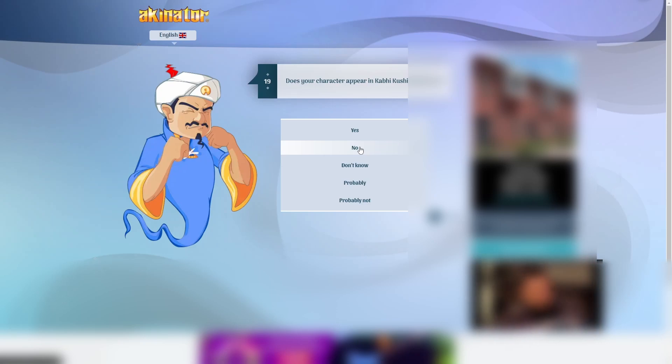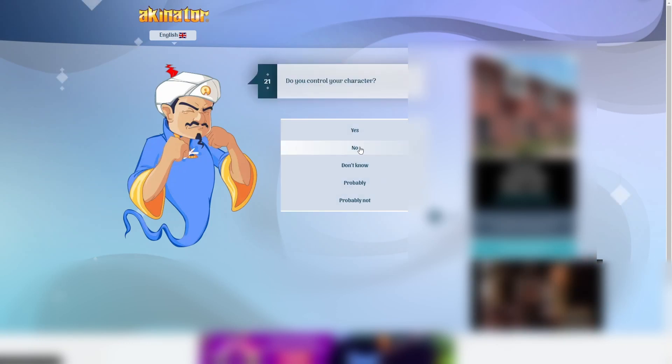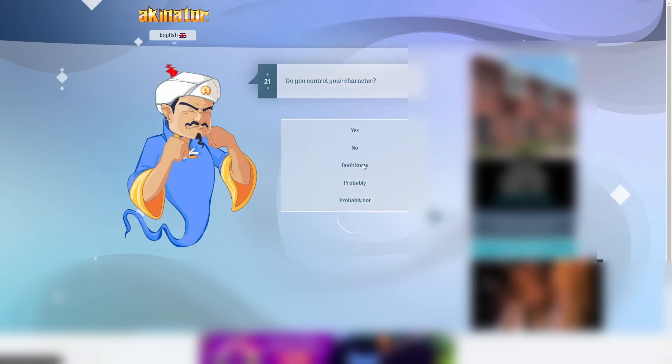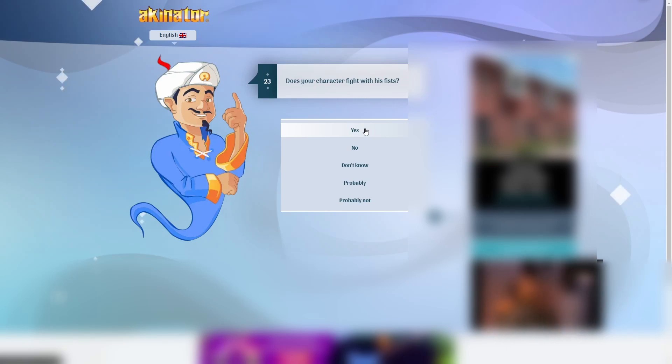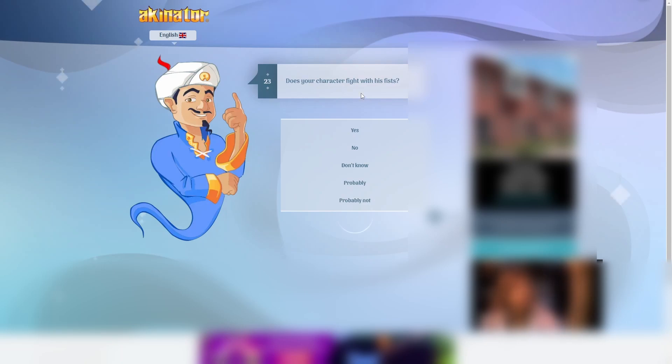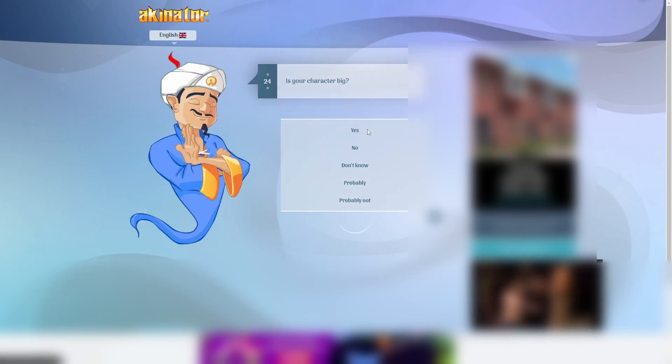Gabigushi Gabig... What the hell is that? No, he does not. Nope. Do you control your character? Not really. I'll say don't know. It is a monkey? Not really. He fights with his palms. Kinda. I'll say probably, though.